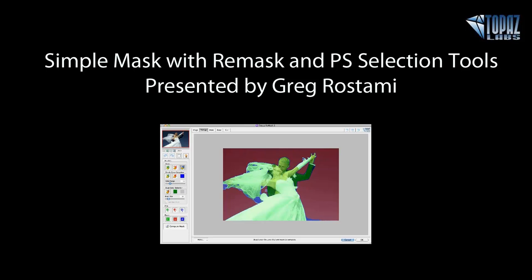Hey everybody, this is Nicole with Topaz. Thanks for joining us for Quick Tip Thursday, Simple Masks using Remask and Photoshop Selection Tools.